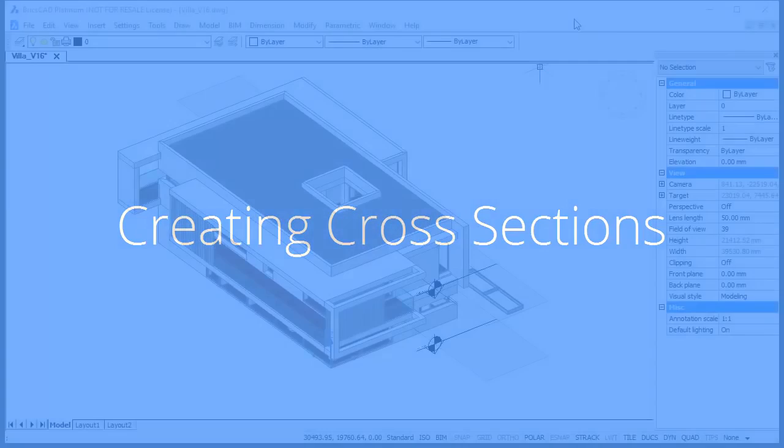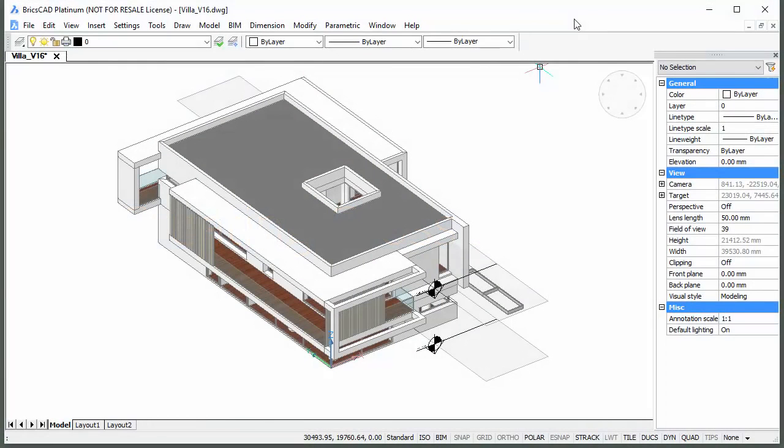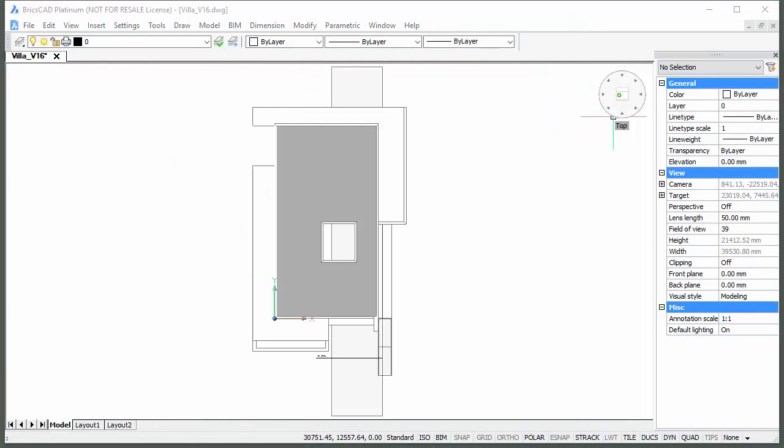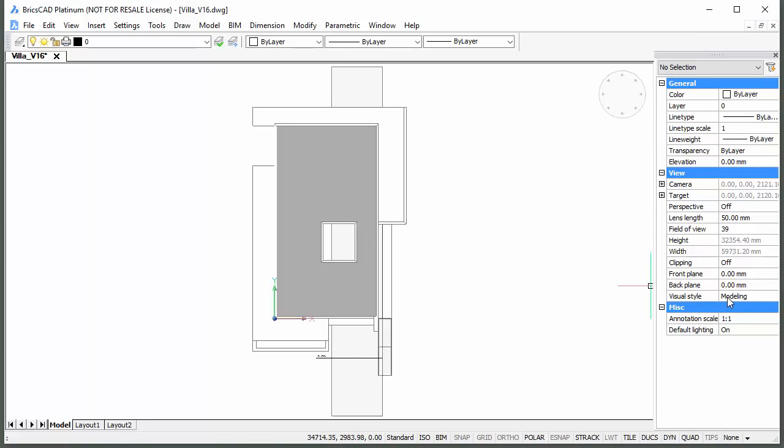Let's create two vertical sections, which is best done in a top view. Set the visual style to 2D wireframe.